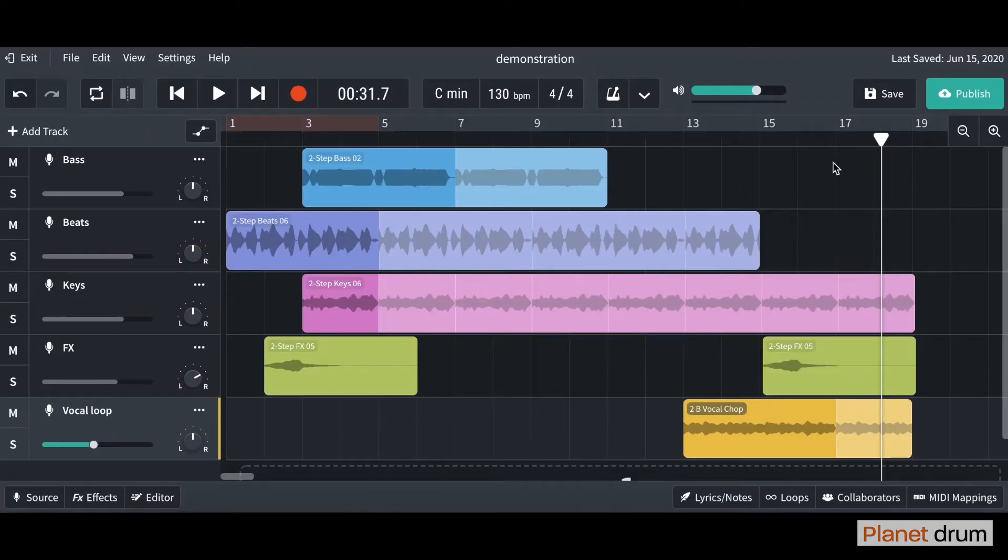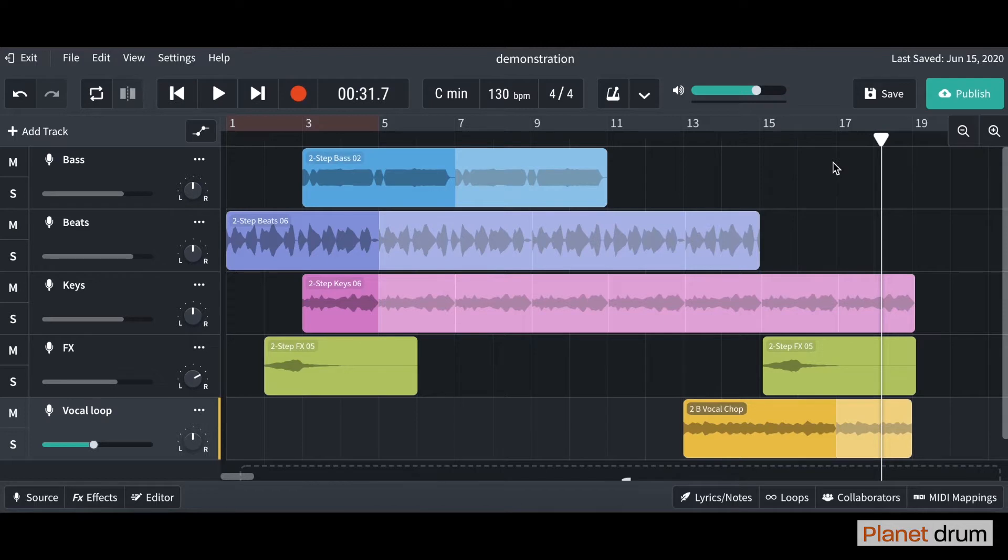Hello and welcome back to lesson 6 in the BandLab tutorials. In this lesson I'm going to show you how to put an effect on a track. If you haven't done so already, your track now should look a little bit like this.